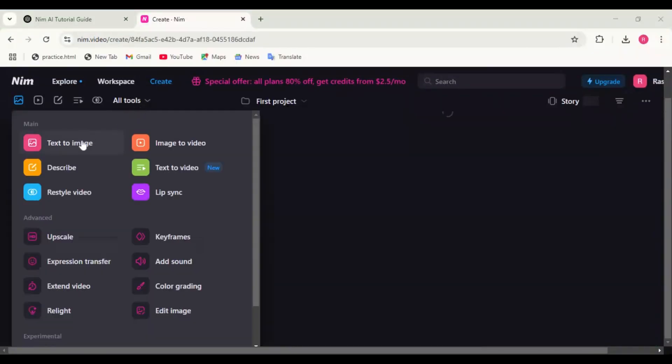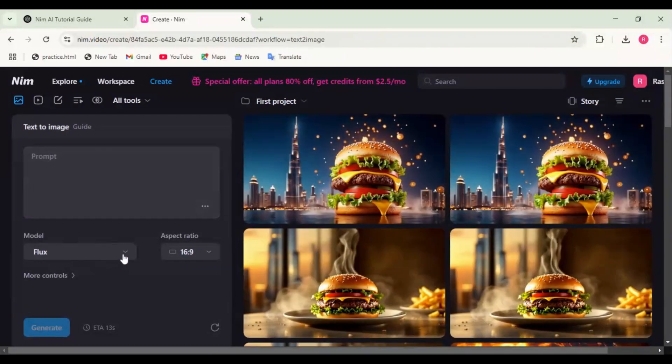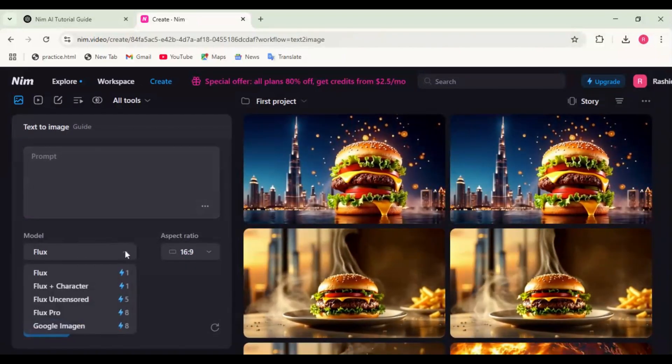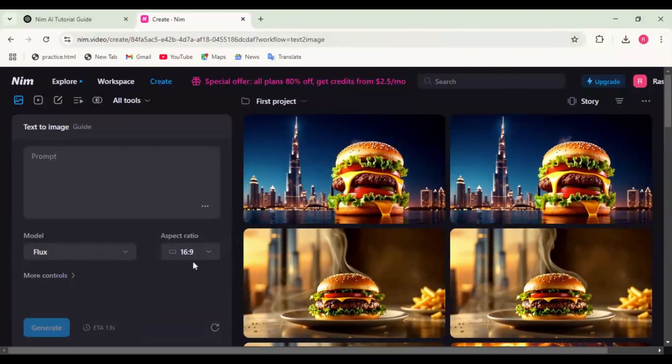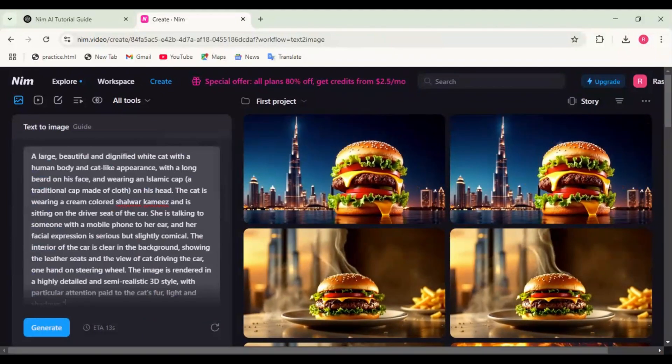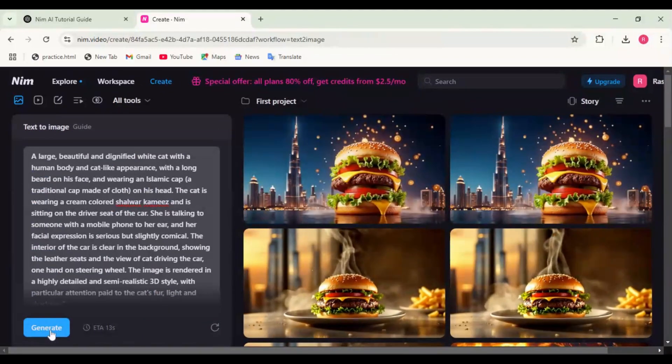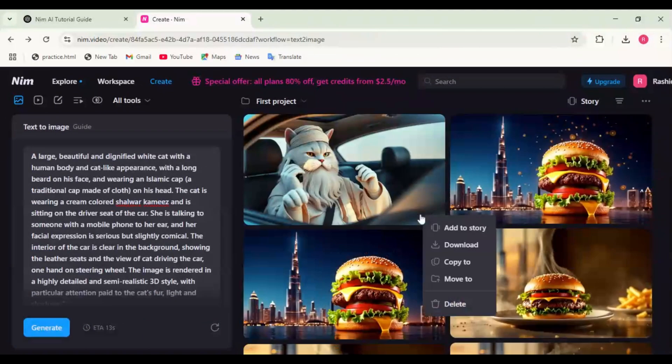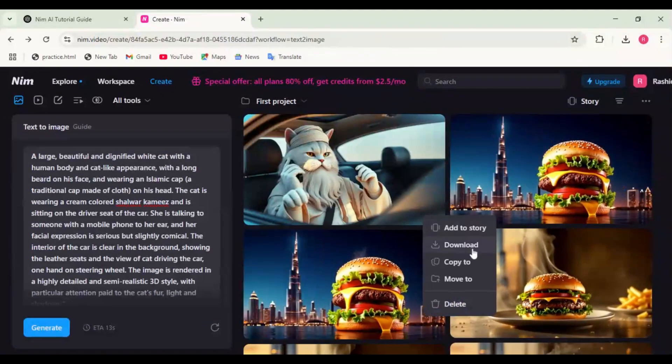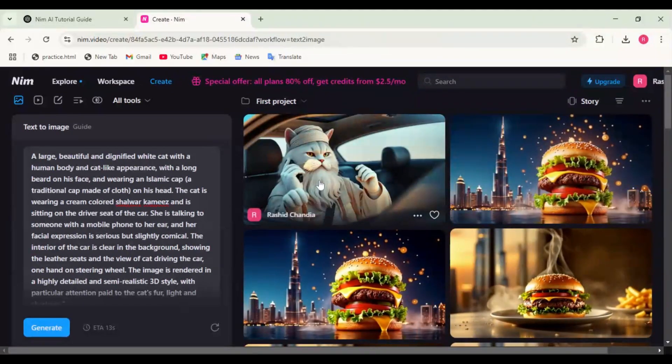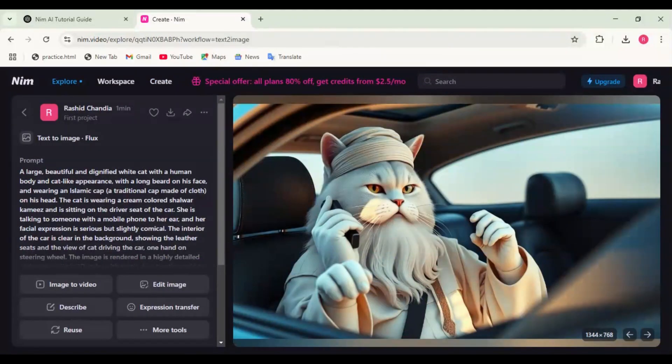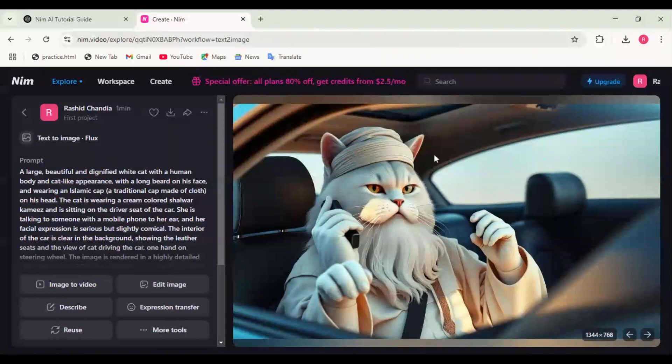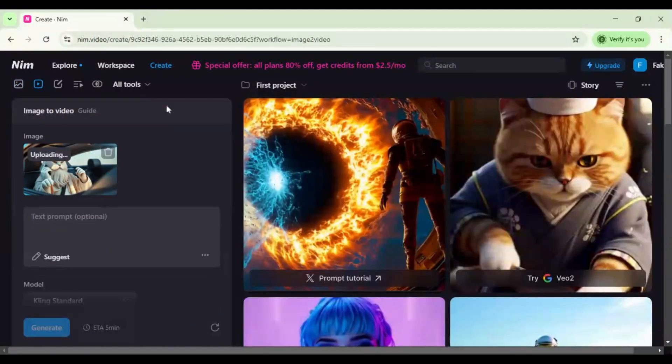Text to image: click text to image, choose image style—realistic, anime, 3D, etc.—enter a prompt, click generate, and download the final image. Click on the image and look at the image quality and details. You can also edit the image with this tool.